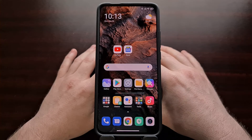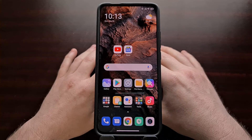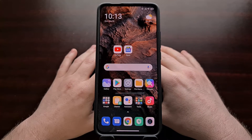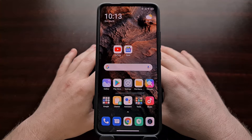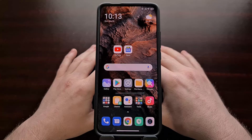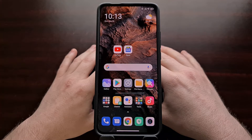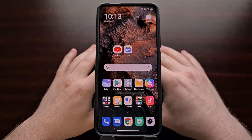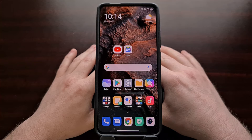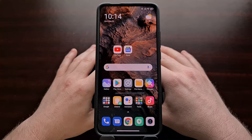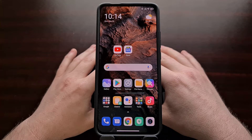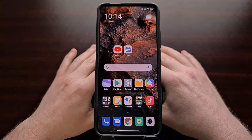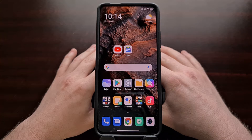I've got the POCO F2 Pro right here and in today's tutorial I'm going to show you how to enable MIUI to allow an application to auto-start whenever your smartphone boots up.